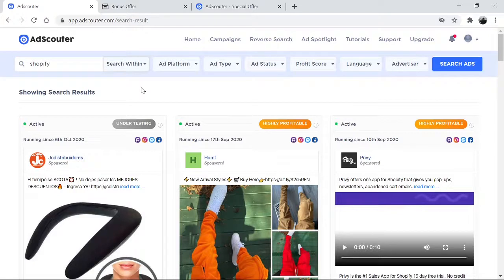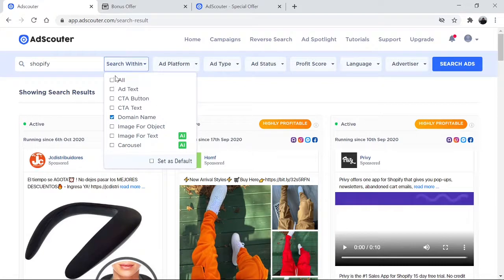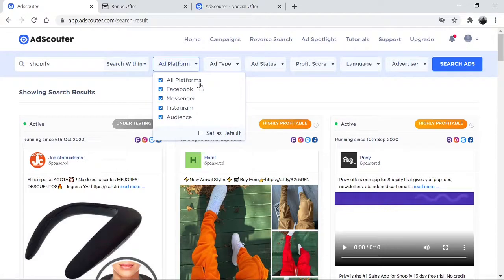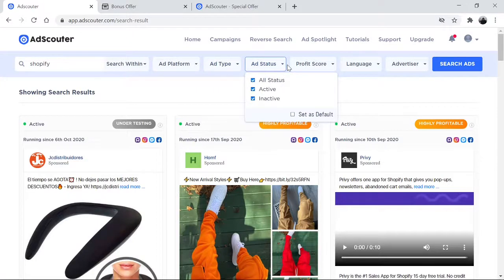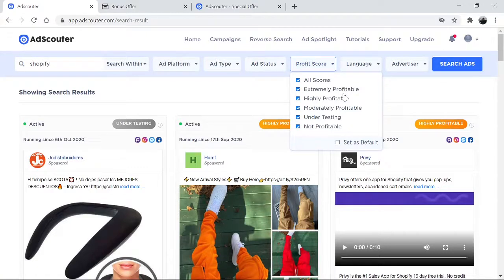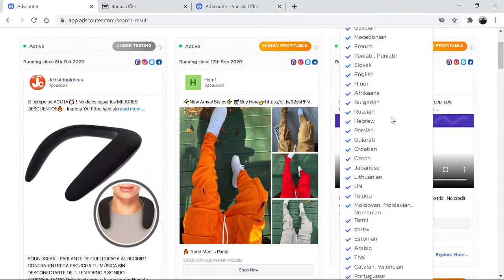This tool is used on multiple platforms. As you can see, you can search by keywords, by domain name, and by image. It can look at different platforms like Facebook, Instagram, Messenger, and audience. It also provides search by image, video, or carousel, and it tells you the status of whether an ad is active or not. What's also unique is that it tells you whether an ad is more profitable than another, and it has over 60 different languages.